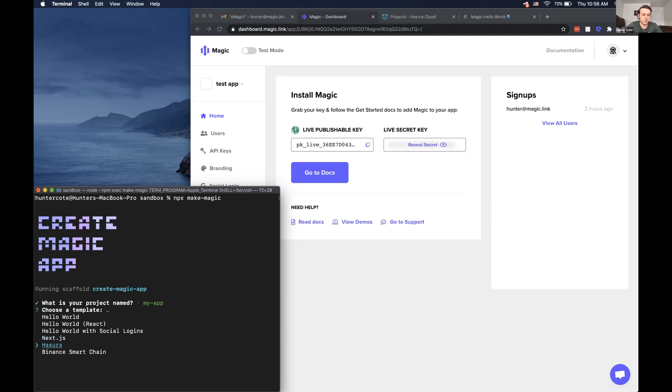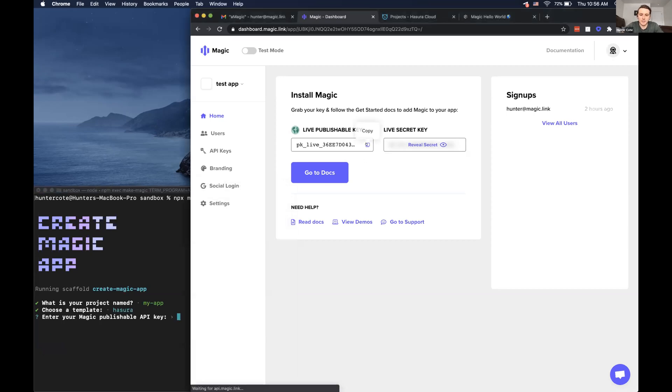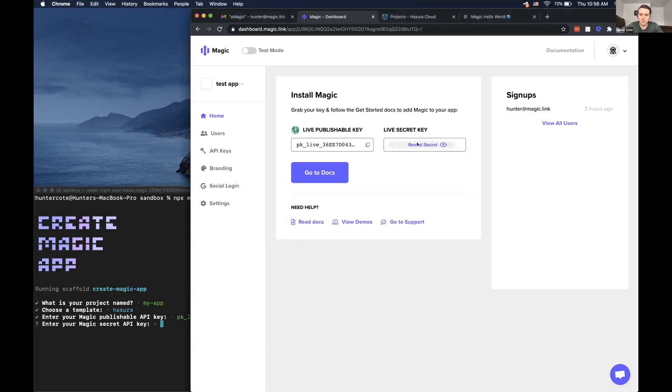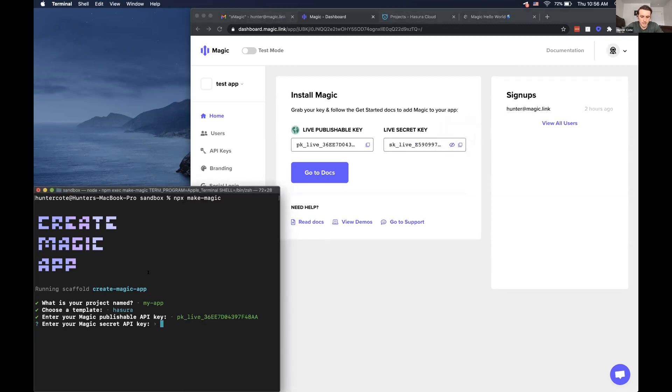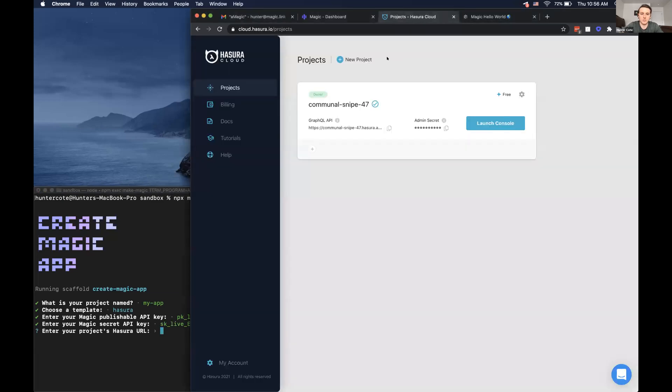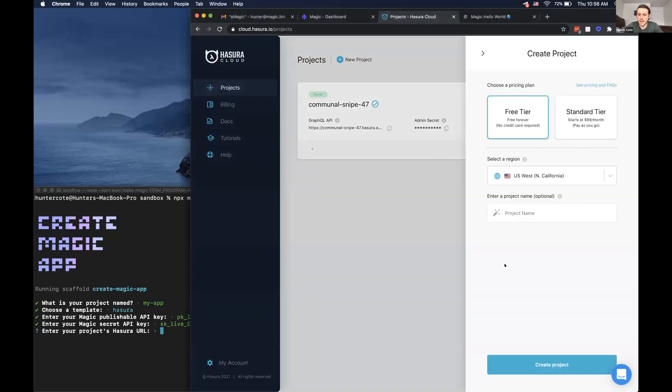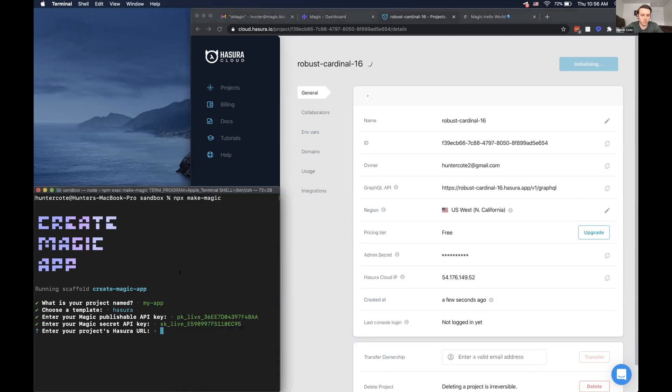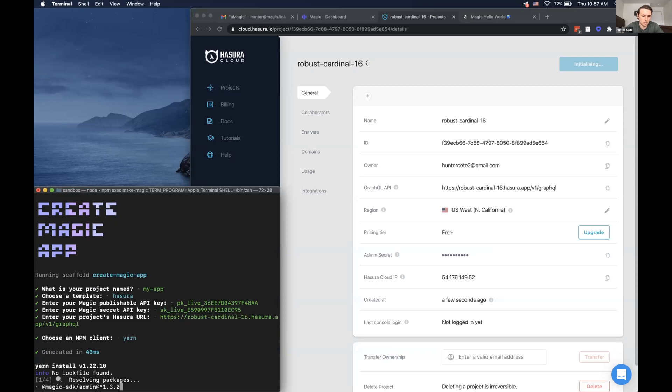And then we'll select the Hasura template. There's also like react template, Next.js template, et cetera. And then it'll ask for the API keys from magic. And then it'll ask for the Hasura project URL. So now we can create a Hasura project and then use this URL for the prompts. And then it'll download, it'll scaffold a working application for us.